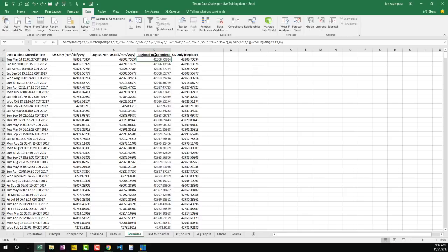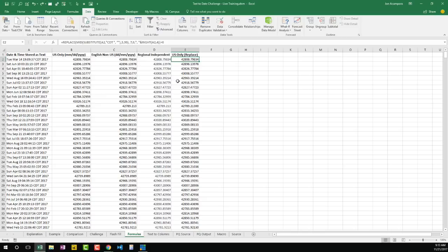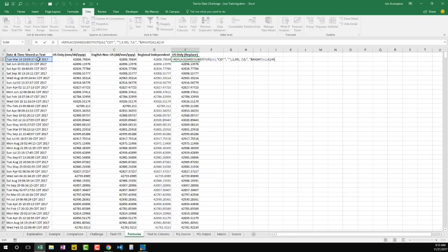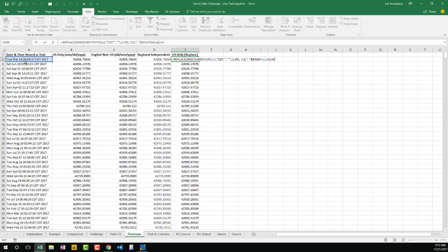I titled that one regional independent because it works regardless of region. Finally there's the REPLACE and SUBSTITUTE functions approach - this is US only. It's a cool tricky option that rearranges the date, getting rid of the CDT timezone and moving 2017 after March 14th so Excel recognizes it as a date. Another interesting way to go about it.